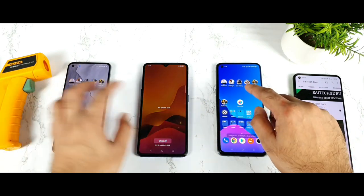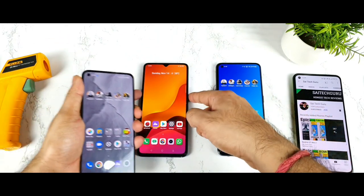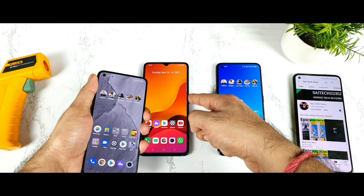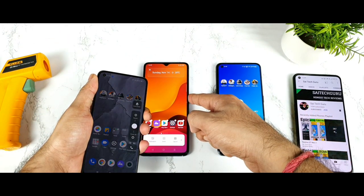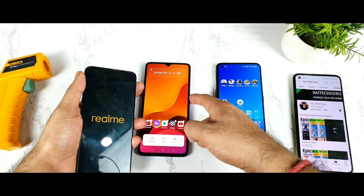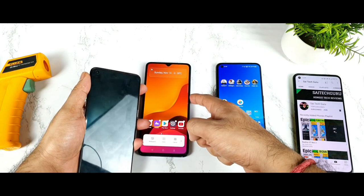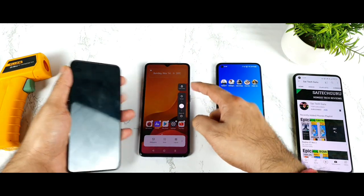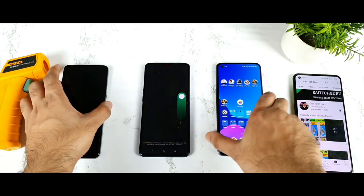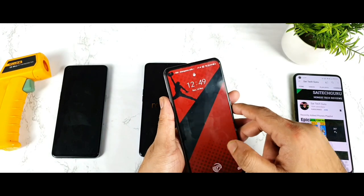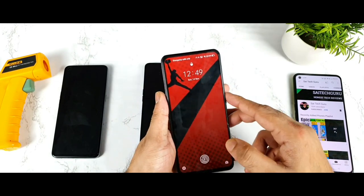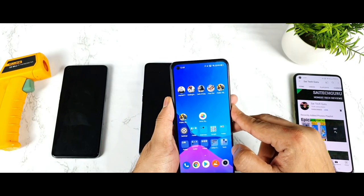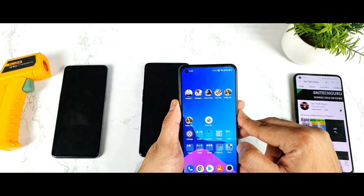Let me clear all the apps from the background RAM management. As you can see, all the apps are completely cleared. So right now I'm going to do a restart of all three smartphones, because that's what most people asked me to do whenever I'm trying to do this kind of benchmark test.